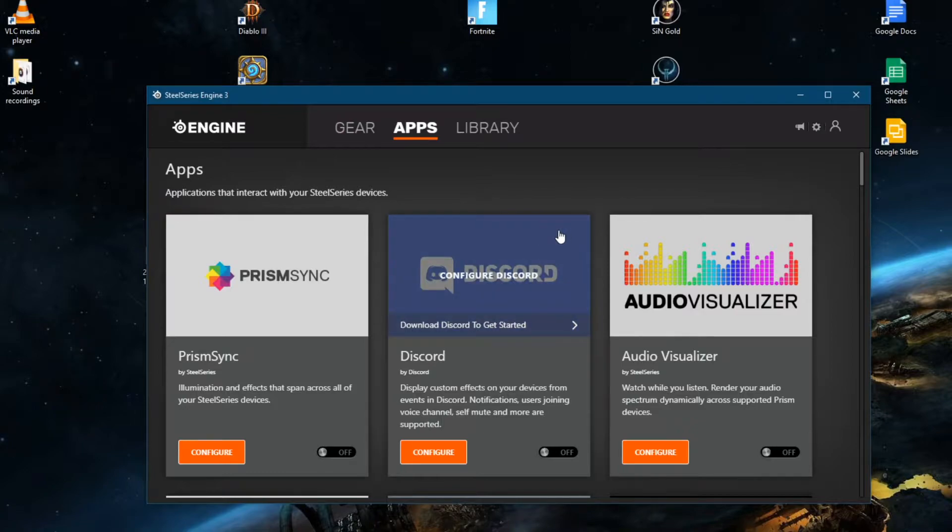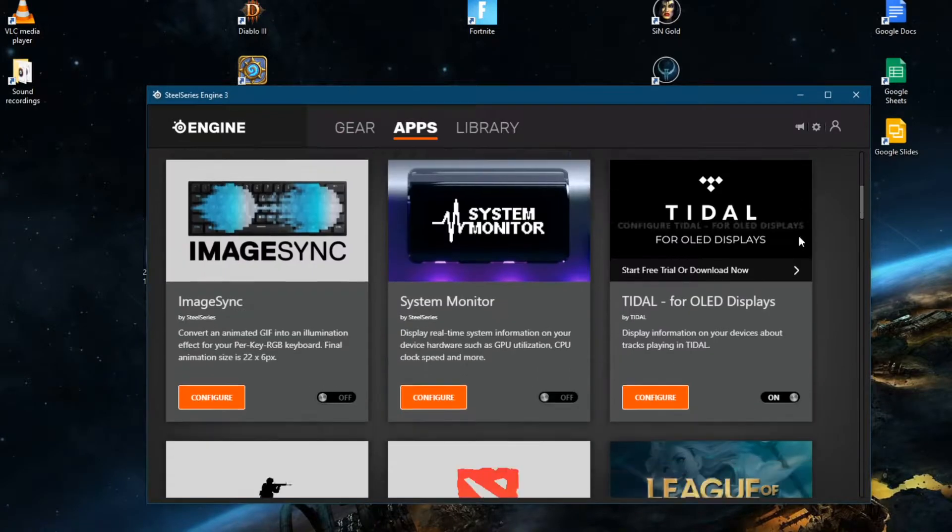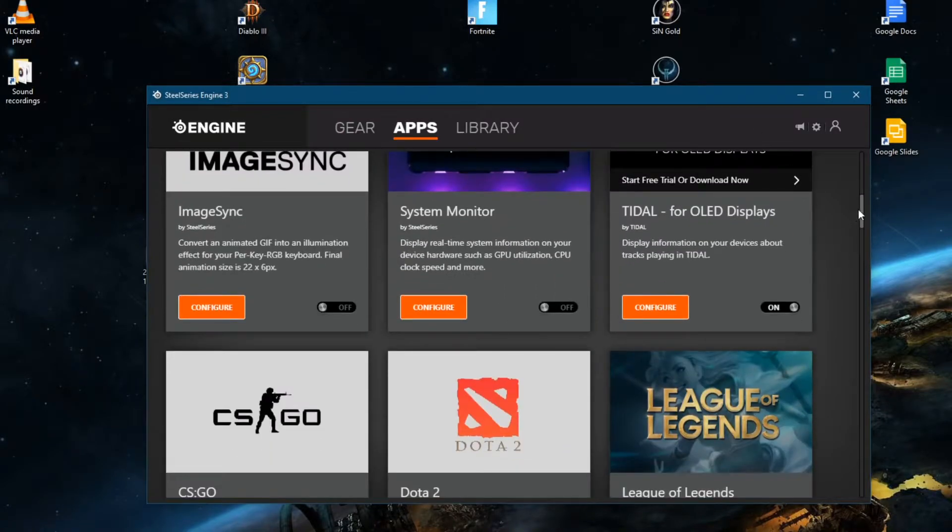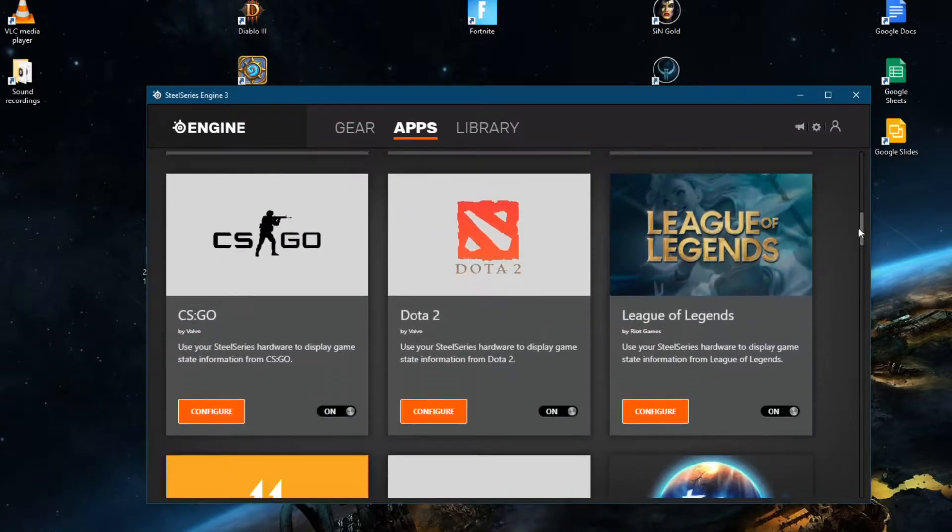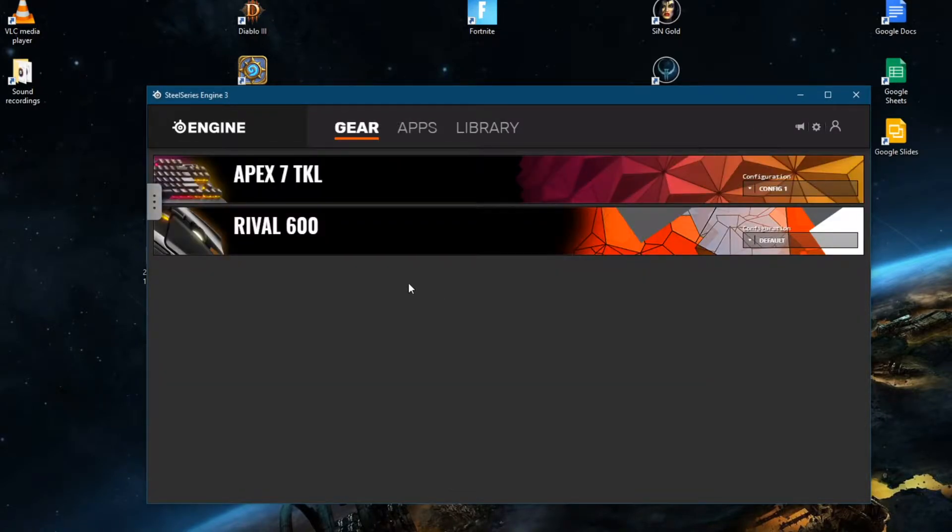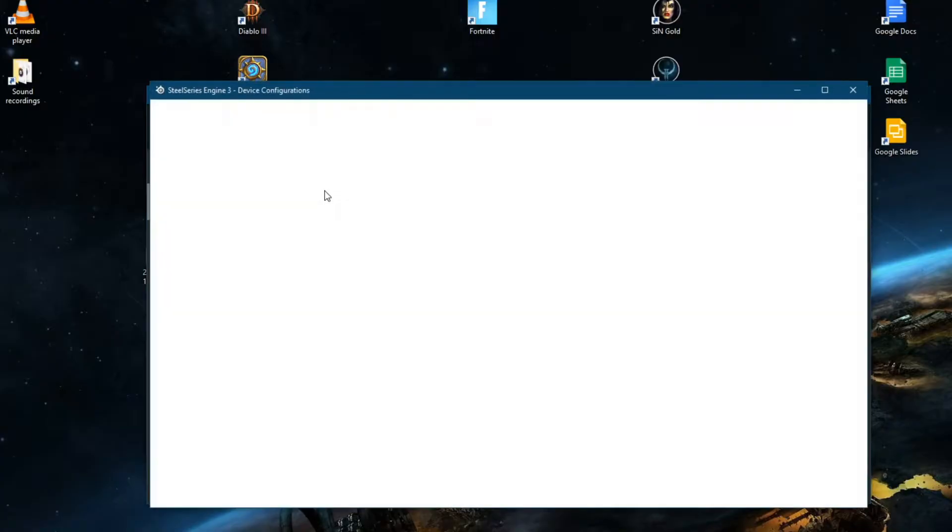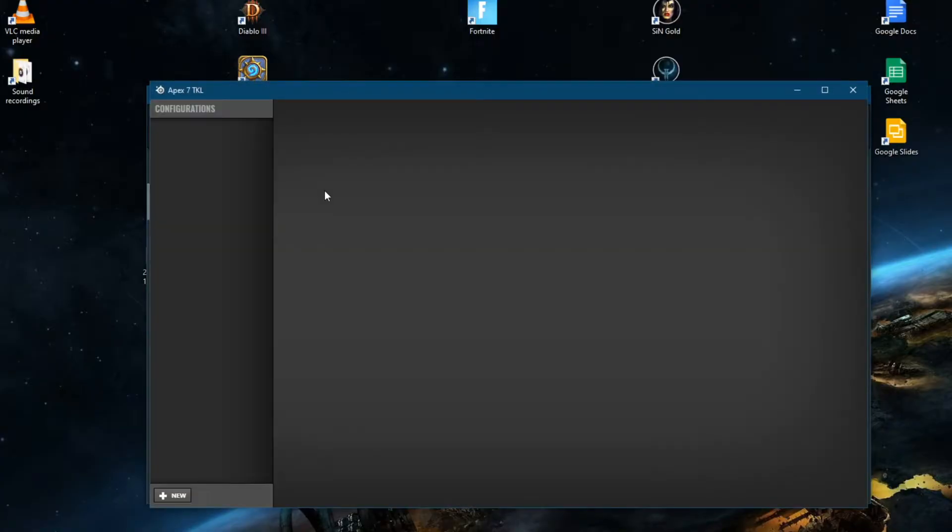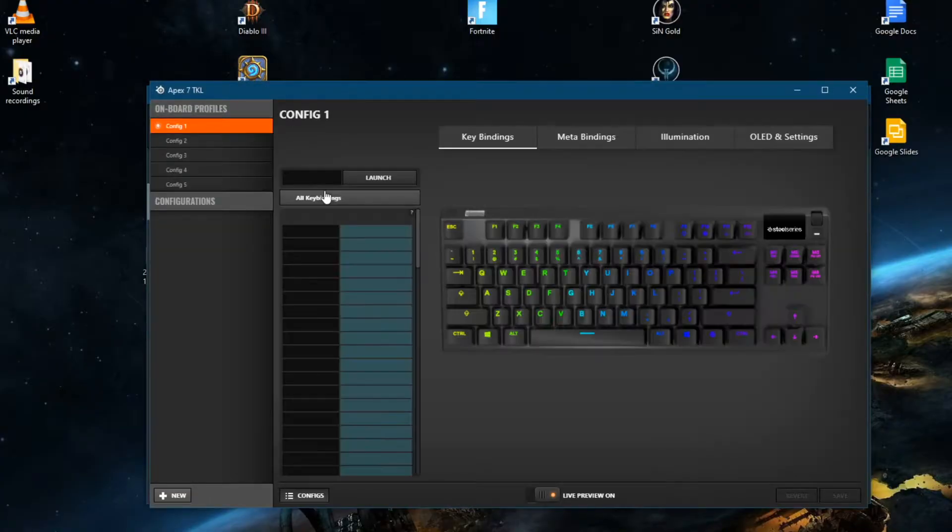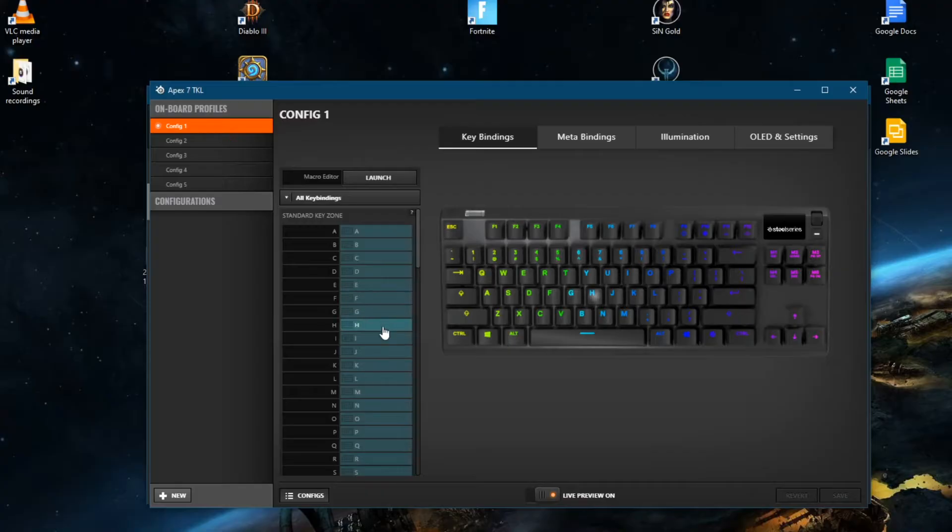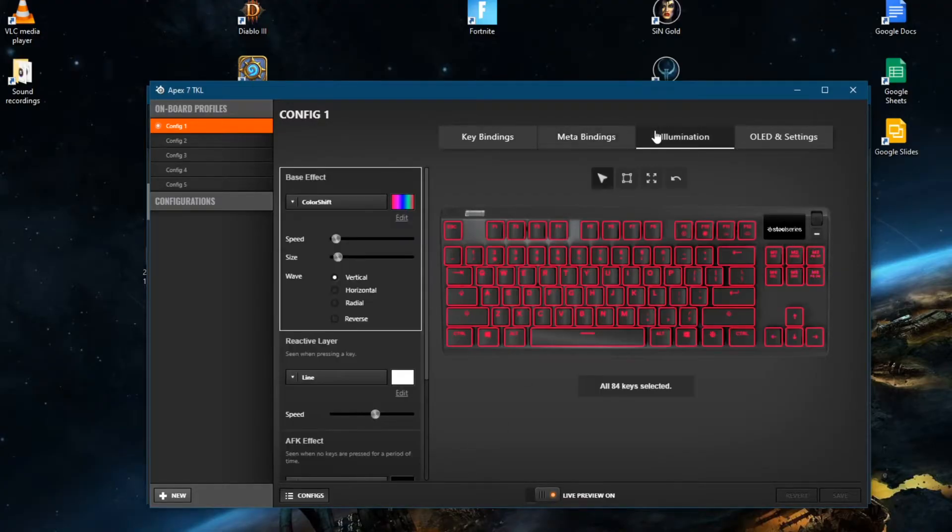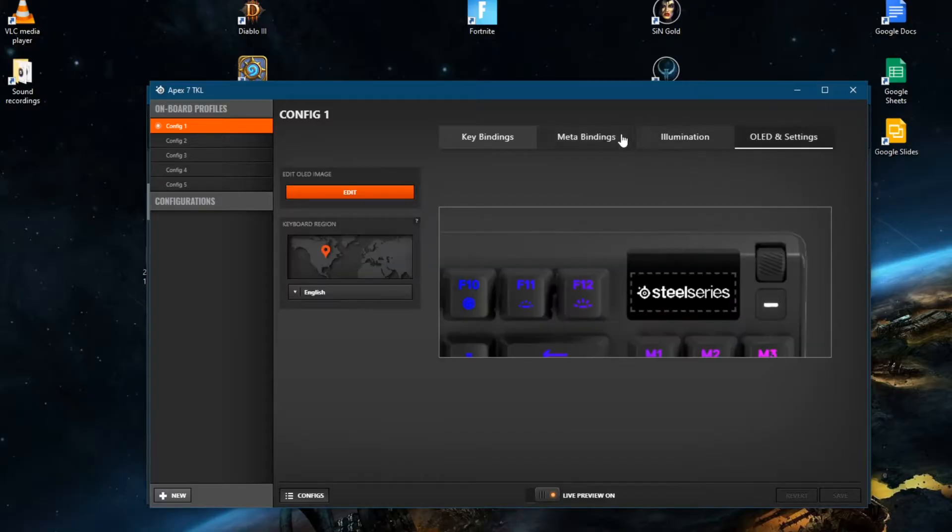So let's go ahead and click on apps. You can see all these different apps you can use with the keyboard and maybe even the mouse. So here are some of the keyboard configuration settings. You can set colors per key and I think also interactions.